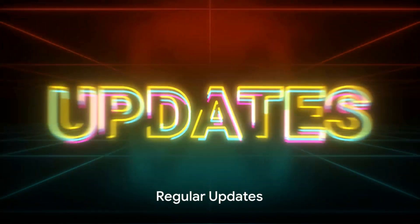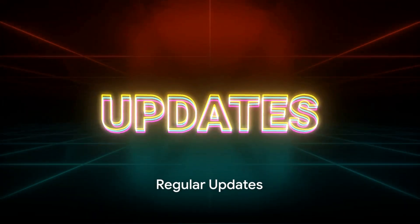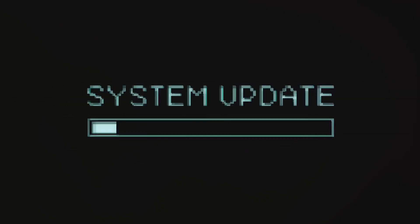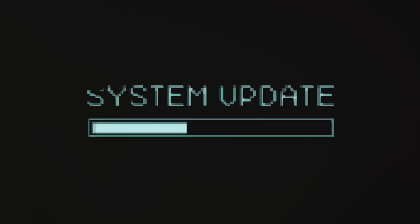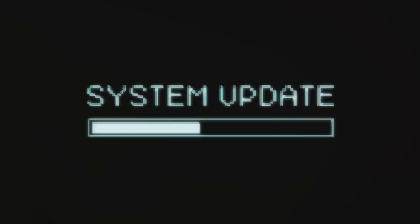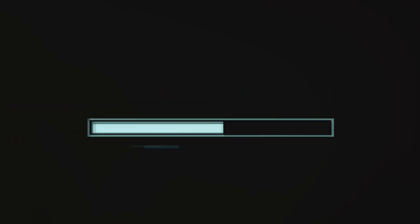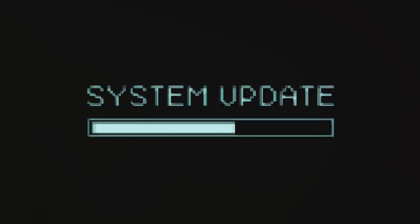Lastly, regular updates form a crucial part of the security skeleton. Just like our bodies need regular checkups, our digital systems need to stay updated to fight off new threats. These updates patch vulnerabilities and improve system functionalities, keeping your digital environment fit and healthy.